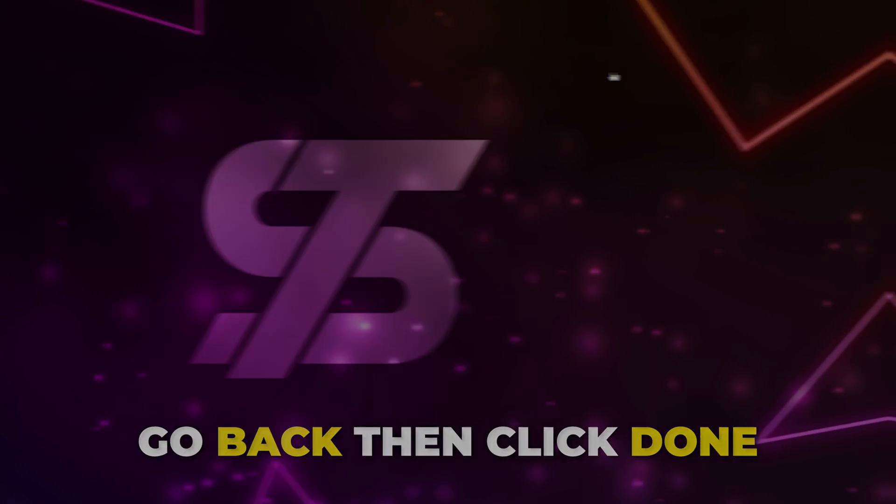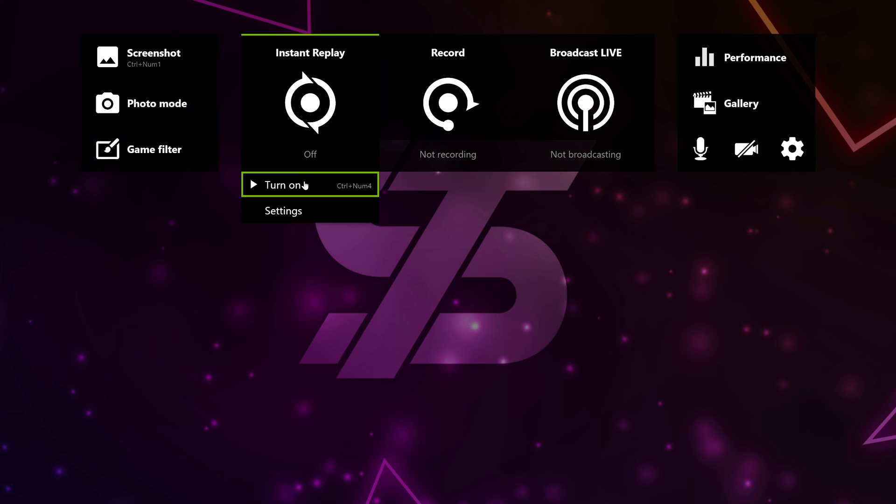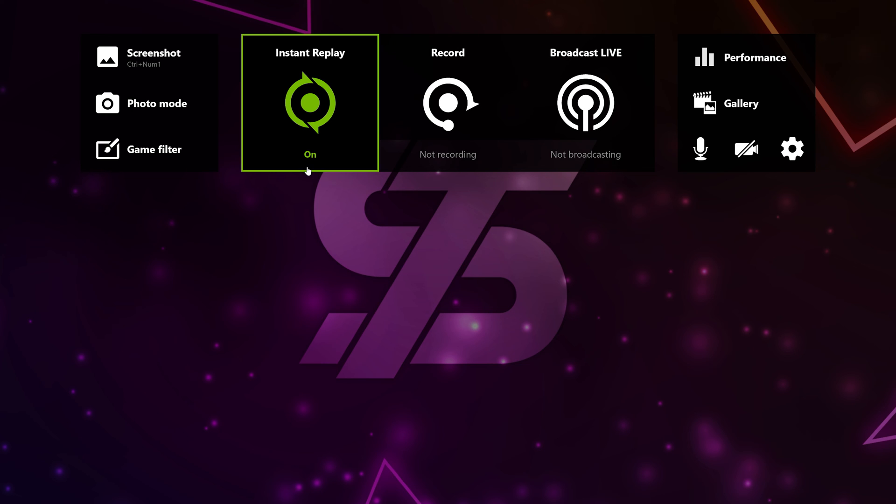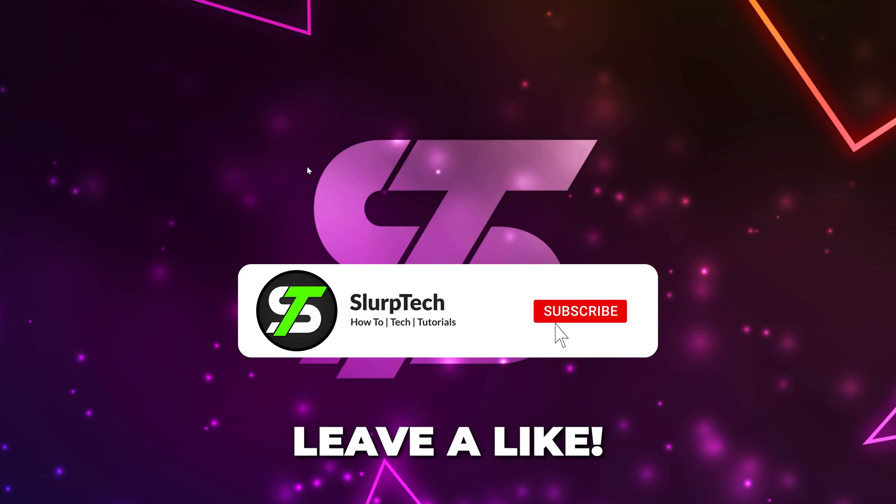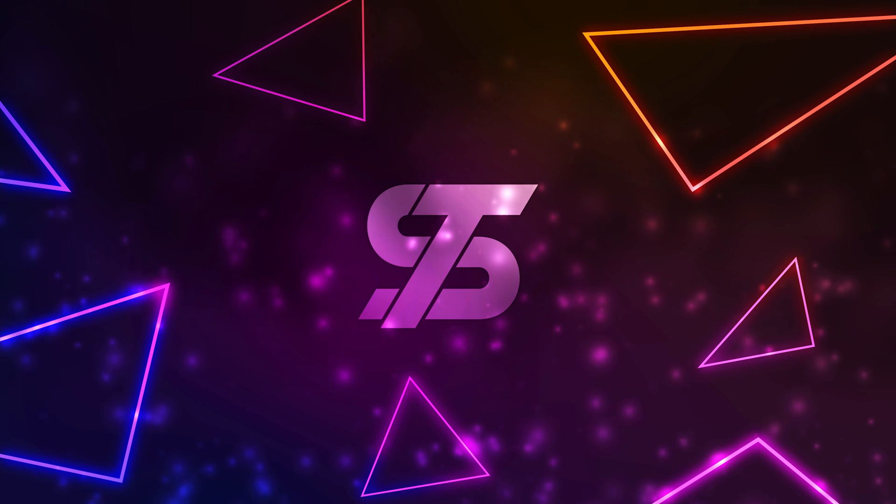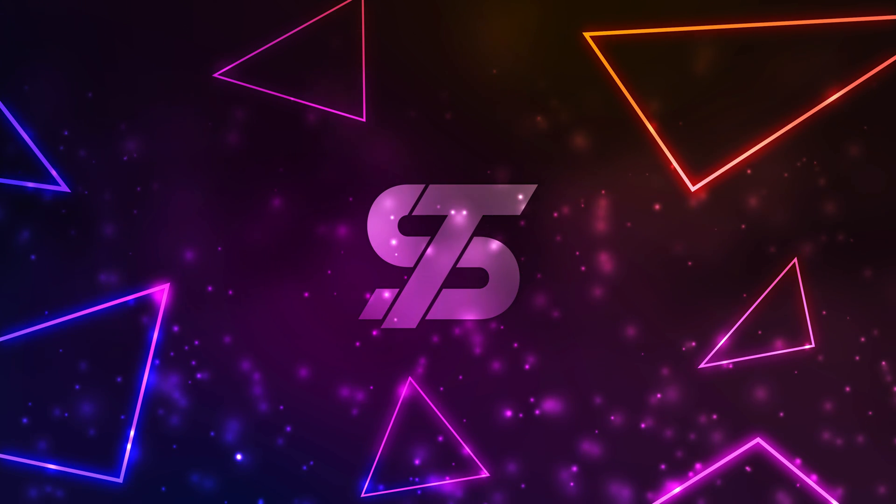Go back, then click done. Turn on instant replay. Now when you are playing, you can press your clip recording shortcut to record something after it has already happened. Or press your record shortcut to start and stop recording your gameplay. Leave a like if you found the video helpful and subscribe for more helpful gaming content just like this.